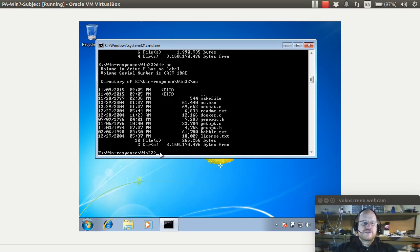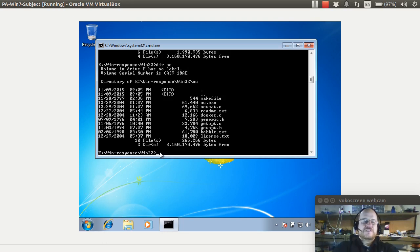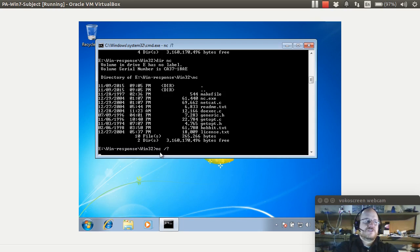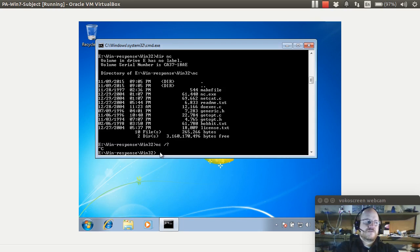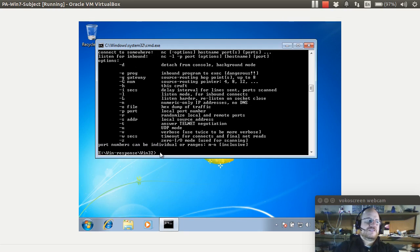Now the flags are slightly different from what we have with the Netcat that you might be used to. So if I do a netcat dash h for help, it will tell me what the options are.